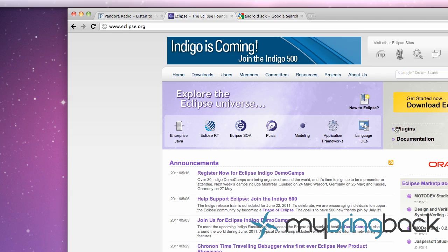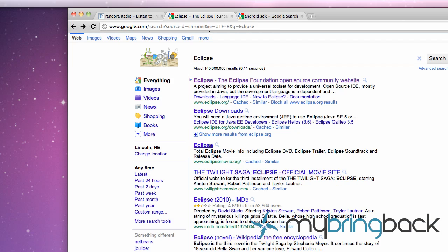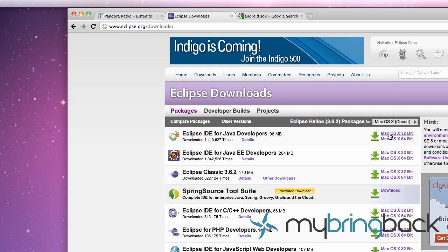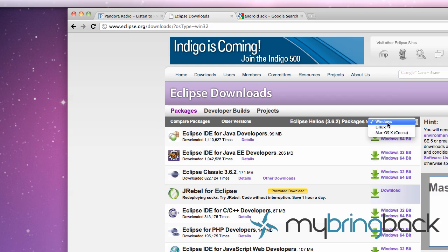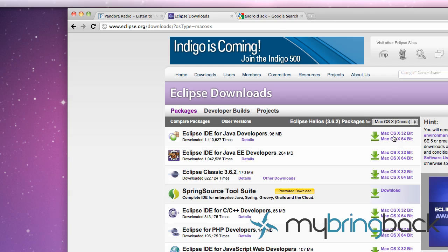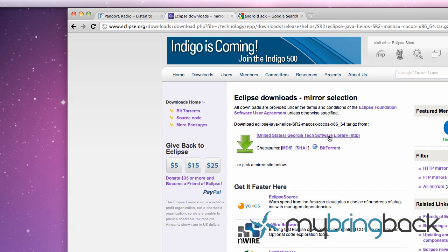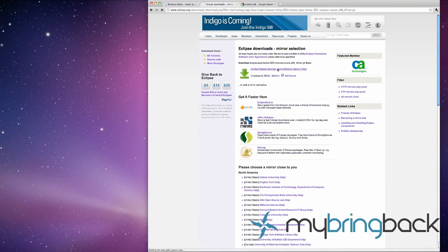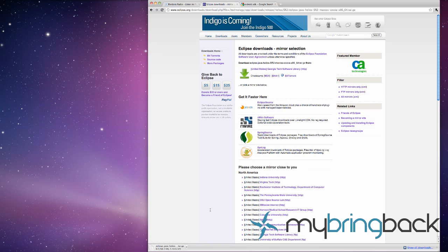First thing we're going to want to do is go to Google, just search Eclipse. You want to download the Eclipse IDE for Java developers and pick whichever system you're on. It should automatically have it if you're on Windows or Mac OS. Most likely if you didn't buy a brand new computer that costs you a lot of money it's going to be 32-bit for whatever system you're running on.